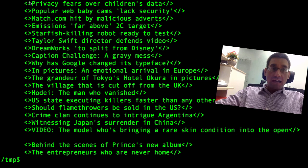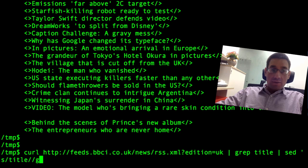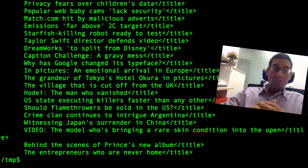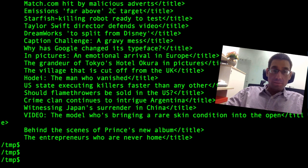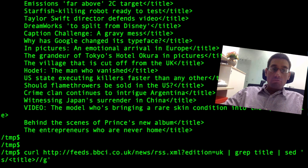And look, now all the 'title' text has disappeared — but we've still got the open and close XML tags. Let's see if we can get rid of those as well. This time we'll remove the tag with the angle brackets, but as you can guess, this is going to remove all the open title tags but not the closed title tags. We'd like to get rid of those as well, and for that we want to use something called a regular expression.